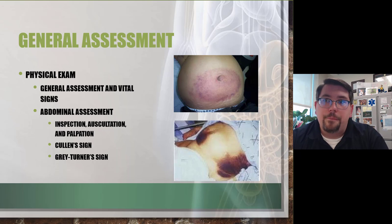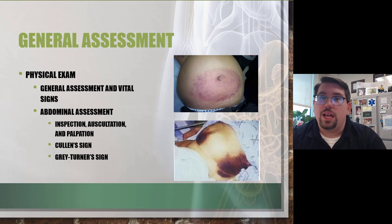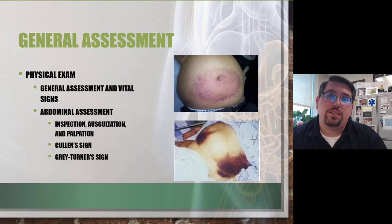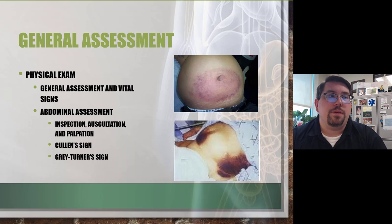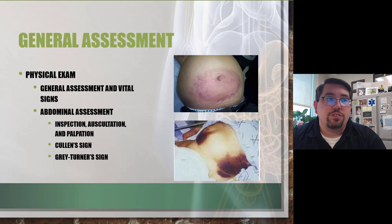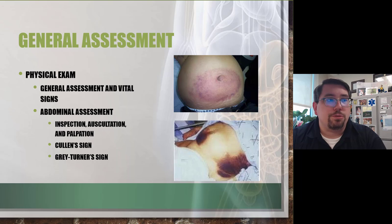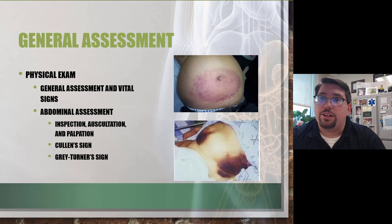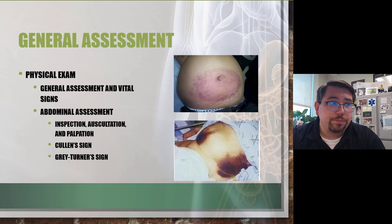We don't see massive bruising develop instantly — it takes time. We want a complete set of vital signs: pulse, respiratory rate, blood pressure, pulse oximetry, and body temperature as well.